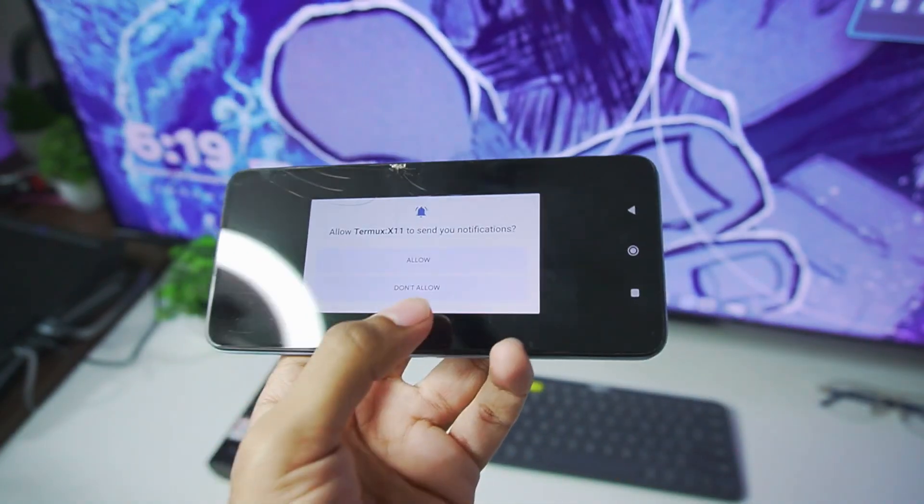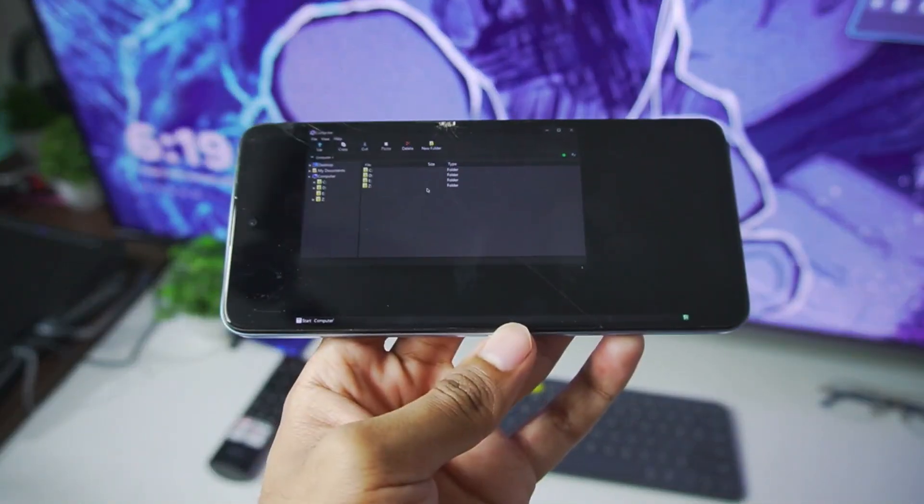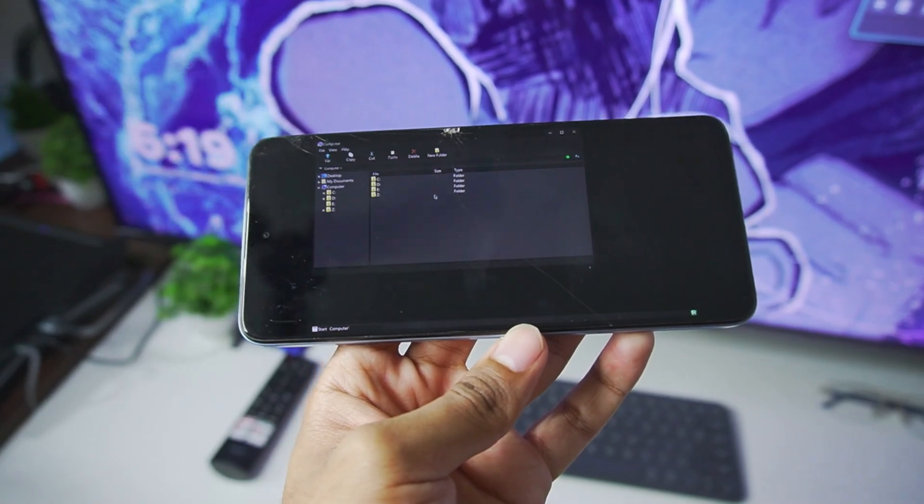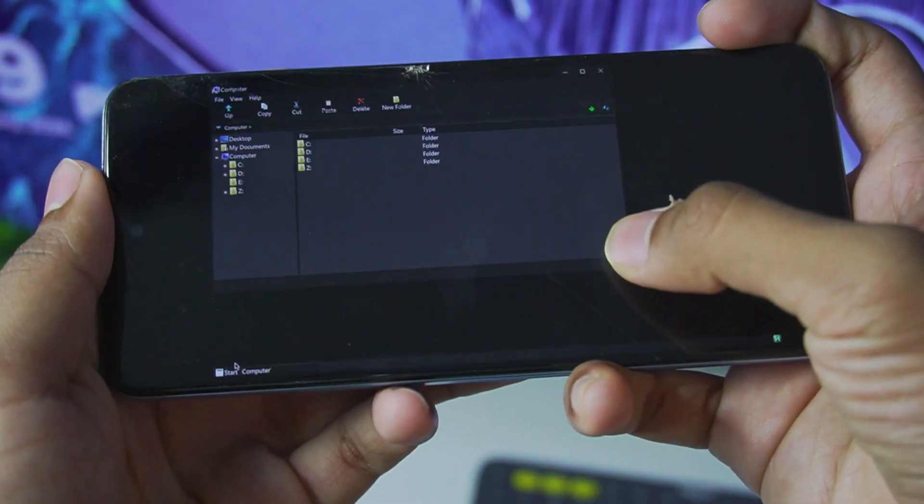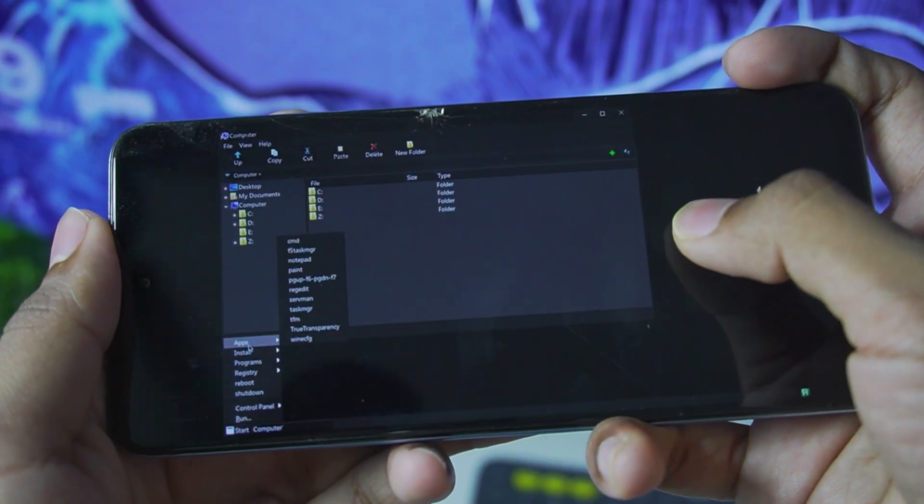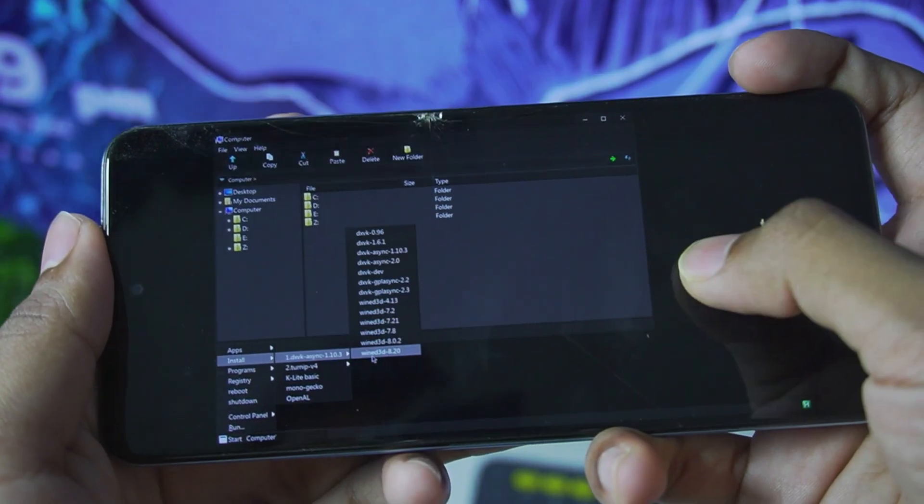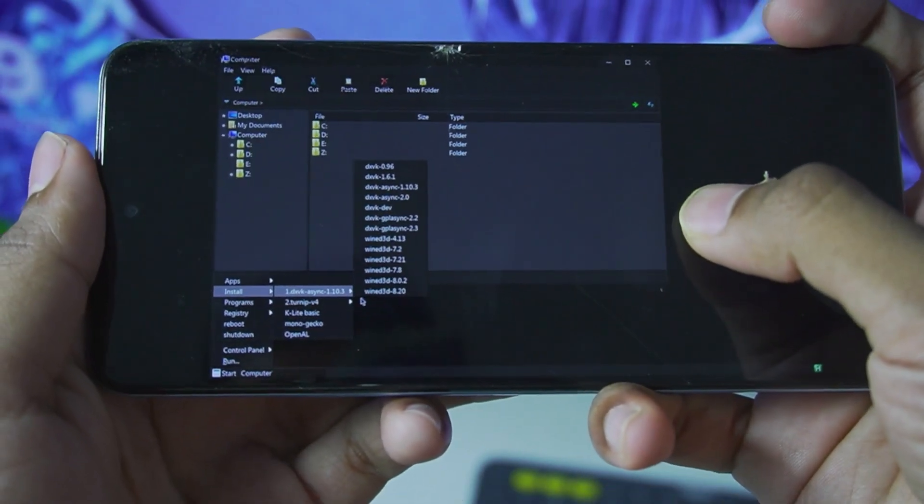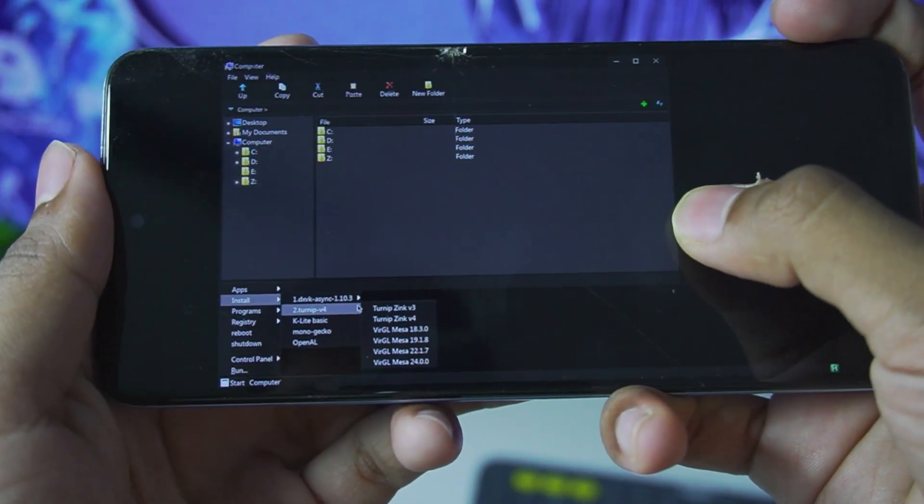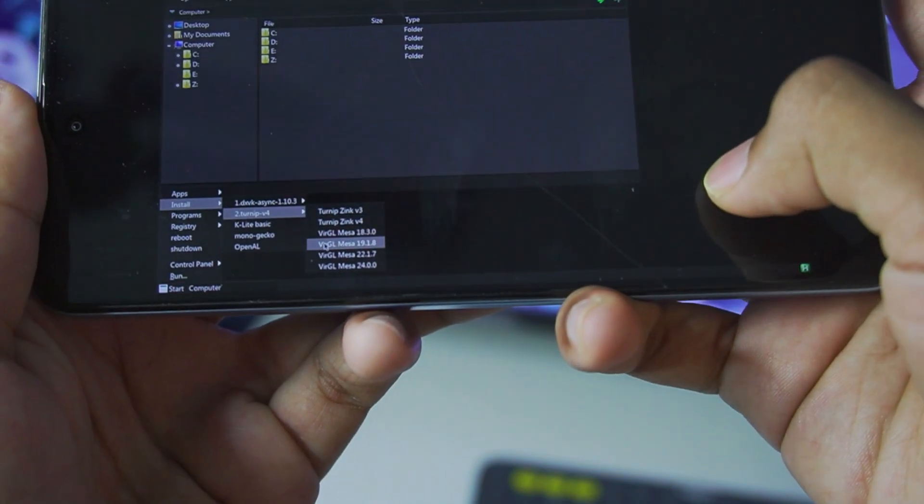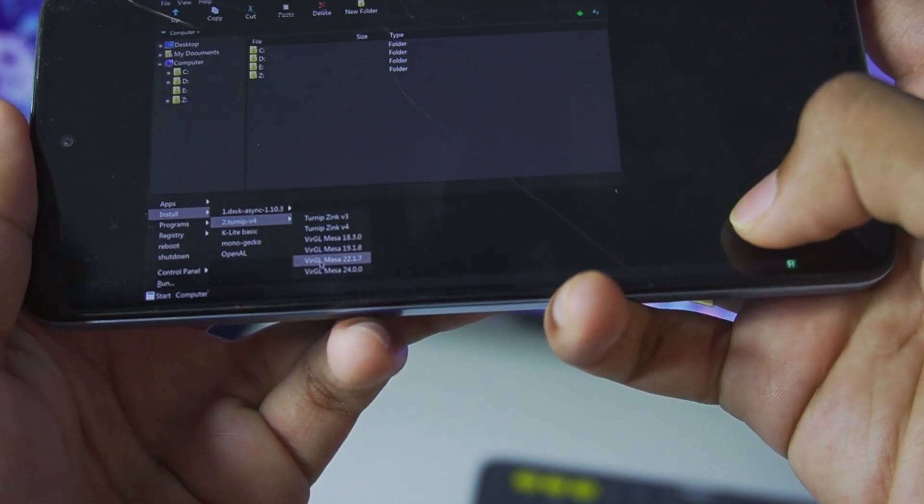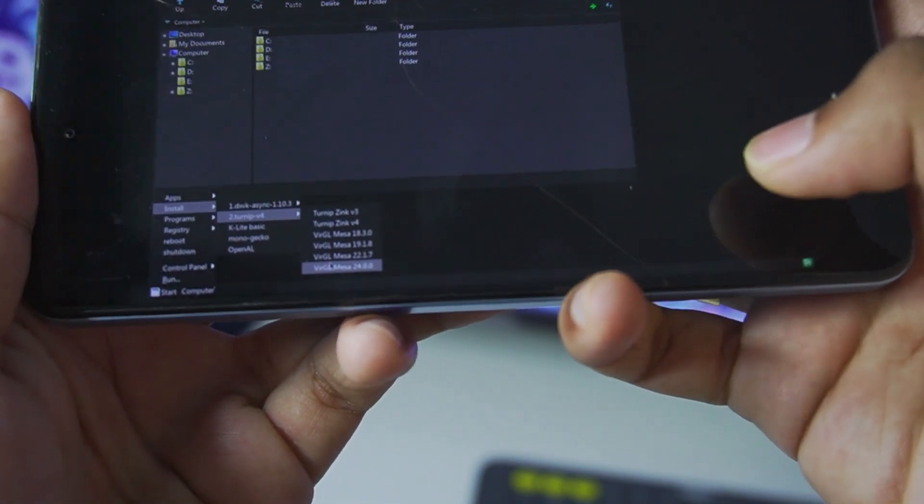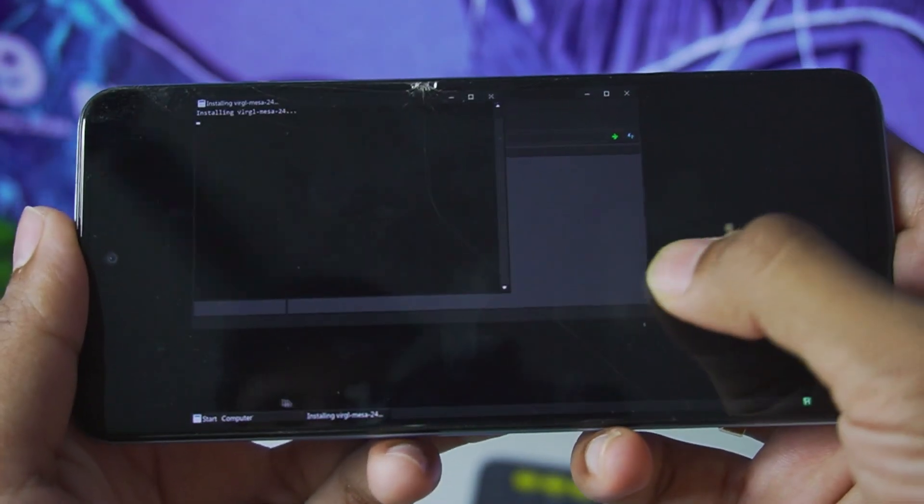Let's just go ahead and open Termux X11 and tap on don't allow, and there we go, Mobox simulator has successfully started. But the main important step which we have to do is go to this section and check out which driver we are using. So by default it is selected to Turnip driver, which is not really great for our Android device. So we'll go with Virgil Mesa 24.0.0.